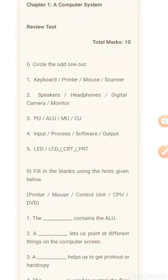It's a test for 10 marks. Let's read the first question. Circle the odd one out.